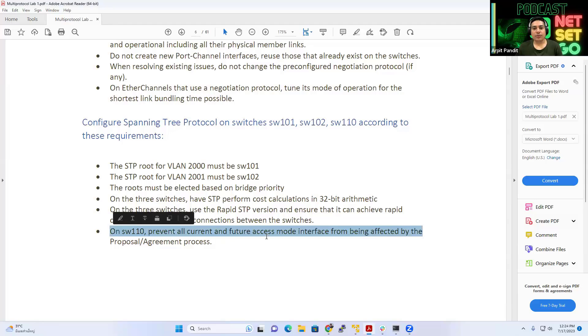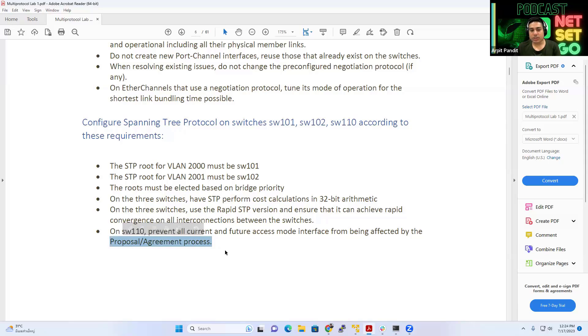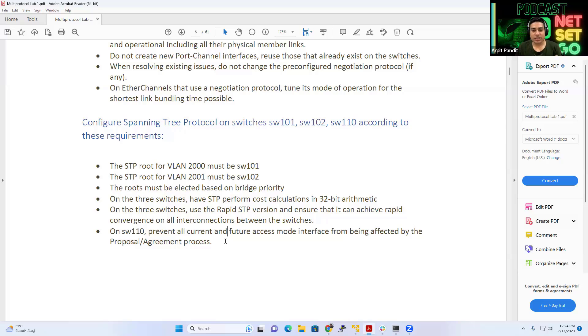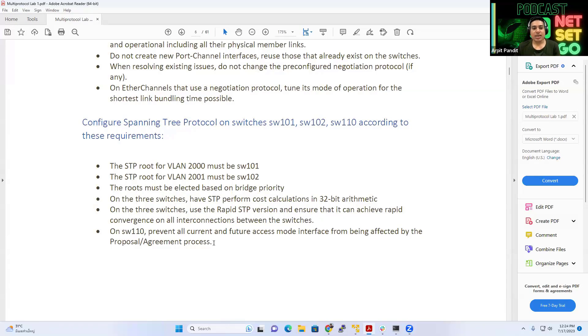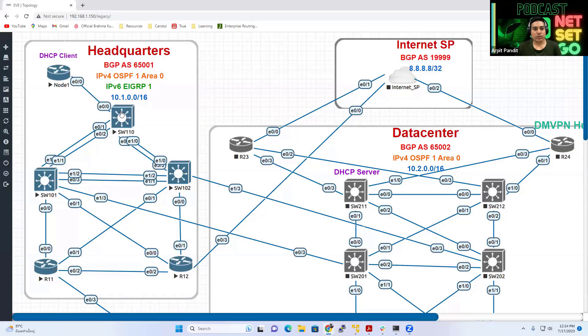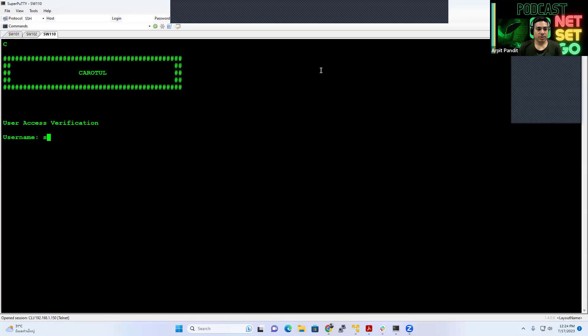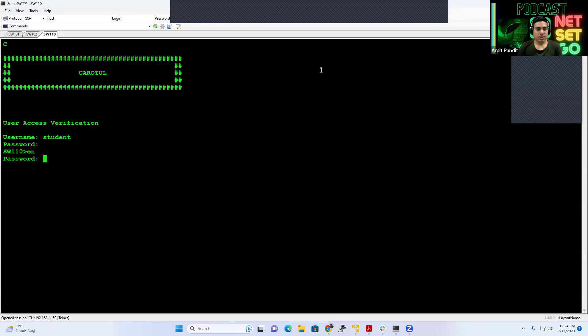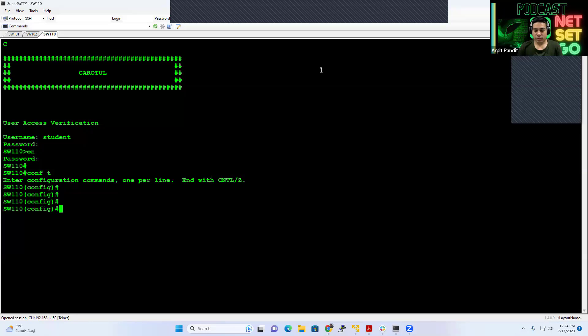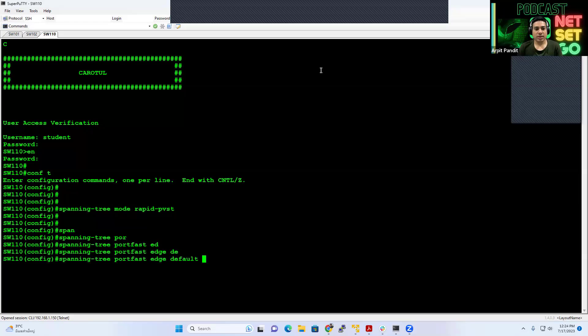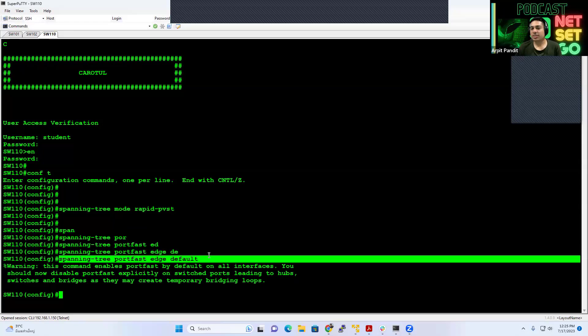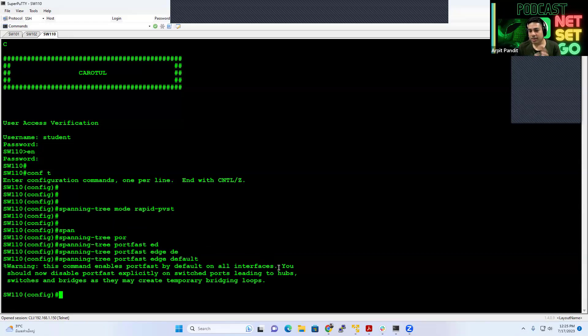Or finally, switch 110, prevent all current and future access interface from being affected by the proposal and agreement process. So RSTP has a proposal and agreement process which it uses to select the designated ports and root ports. But if you have a port going to an end device, like a computer, printer, server, then better to configure it as a port fast so that it doesn't involve or get involved into the proposal and agreement mechanism. So basically what they're asking is that all the edge ports should be configured as port fast on switch 110. So for that, let's go to switch 110. And what we can do is, let me go to the config mode. And first of all, let's configure rapid PVST just like other switches. And then we can say, spanning tree port fast edge default. So all the edge ports will not participate in the proposal and agreement behavior.